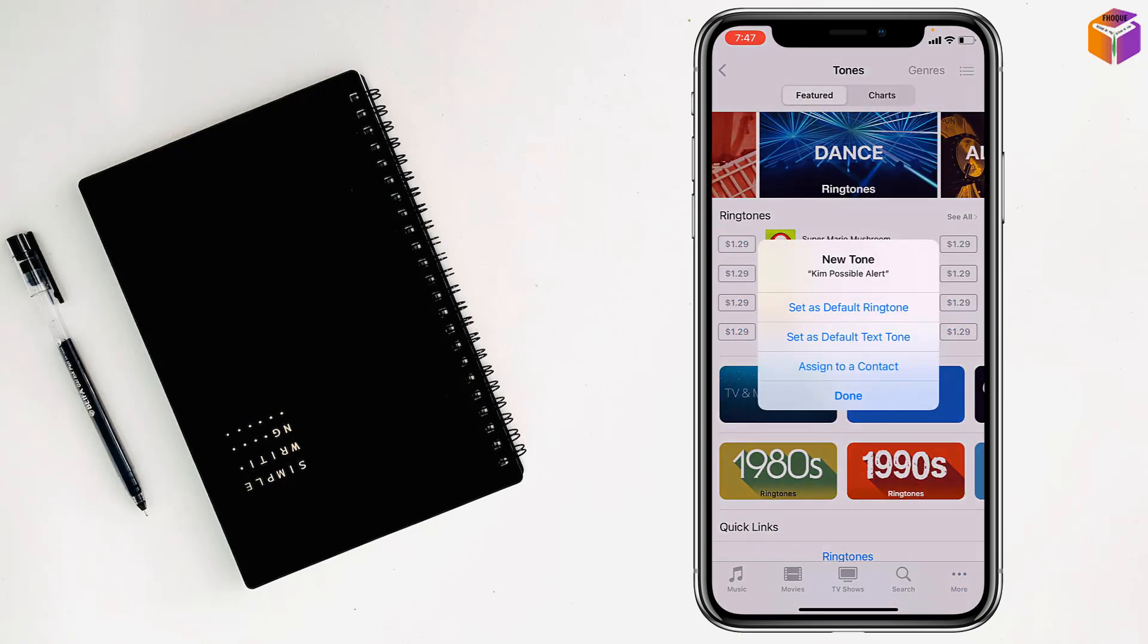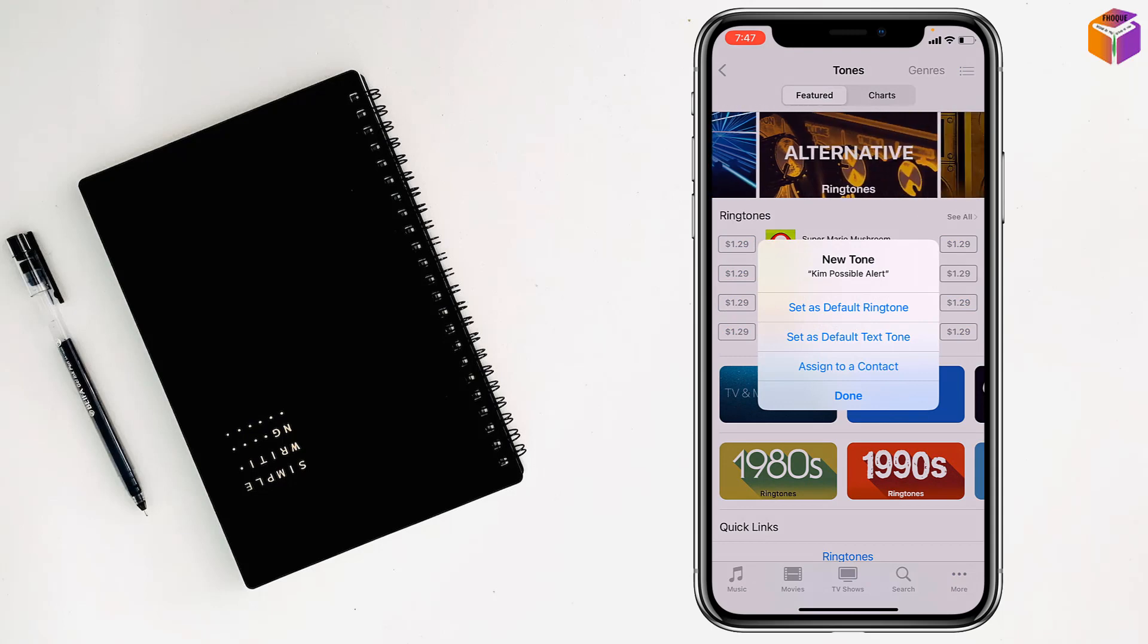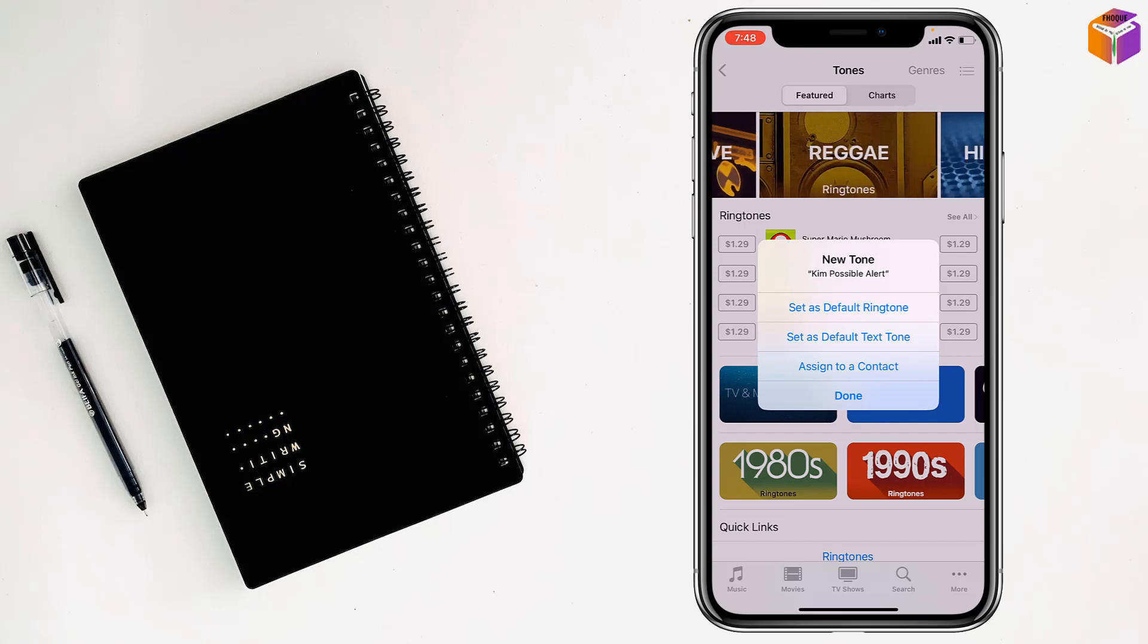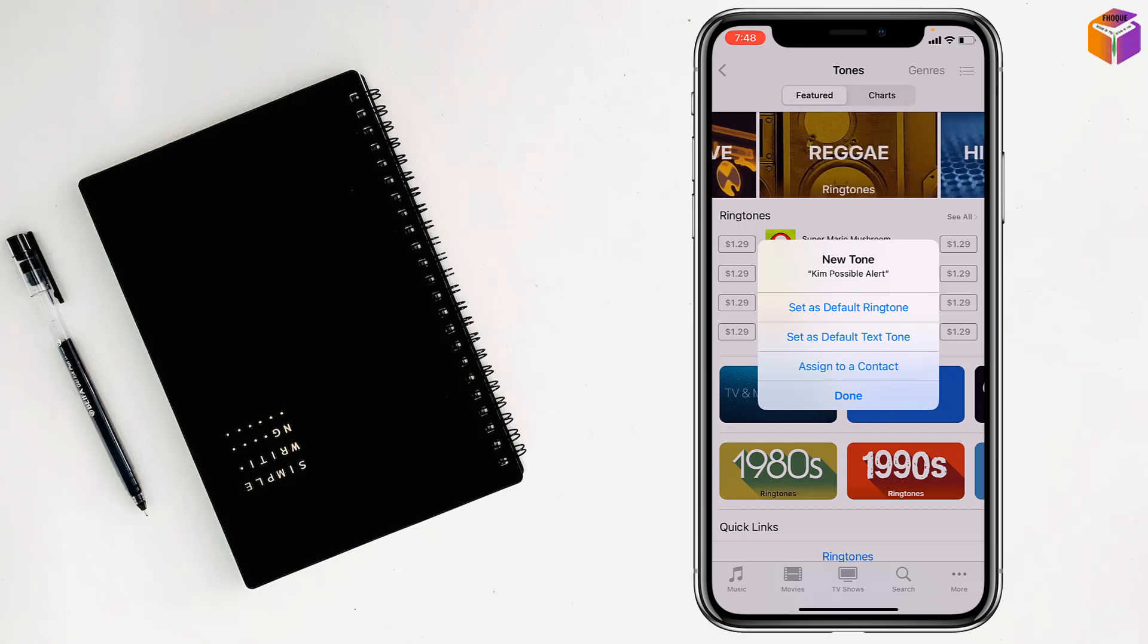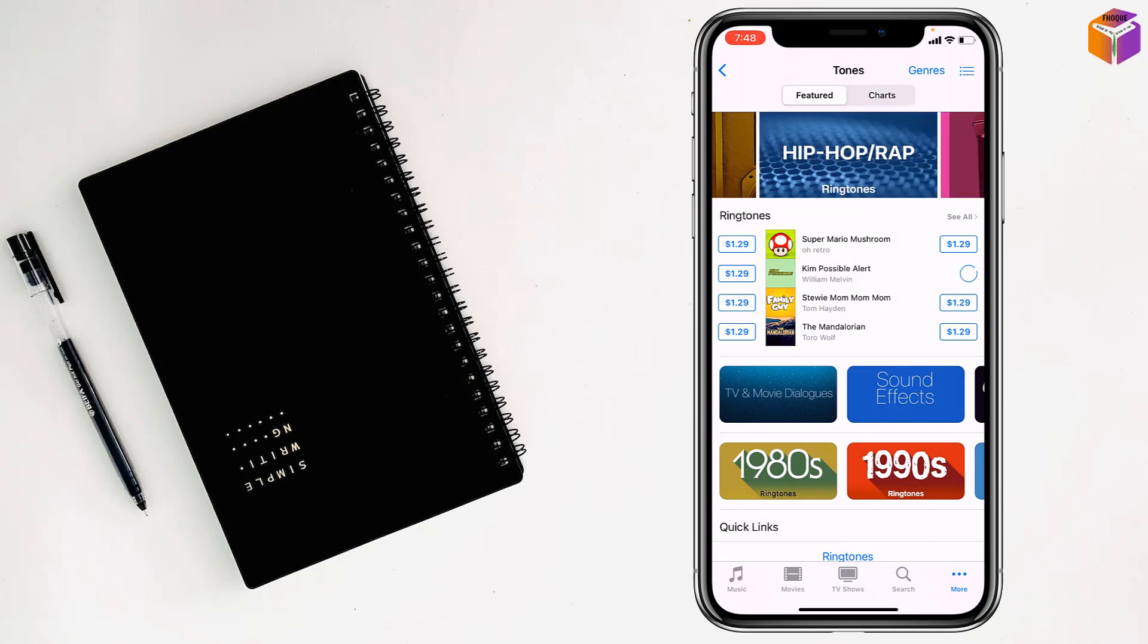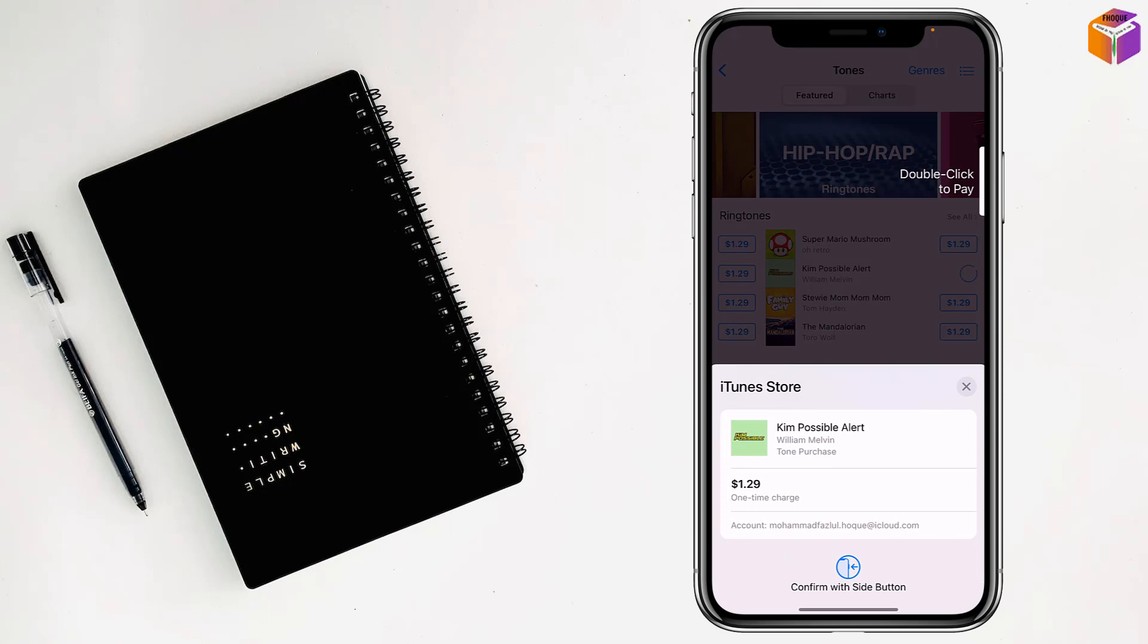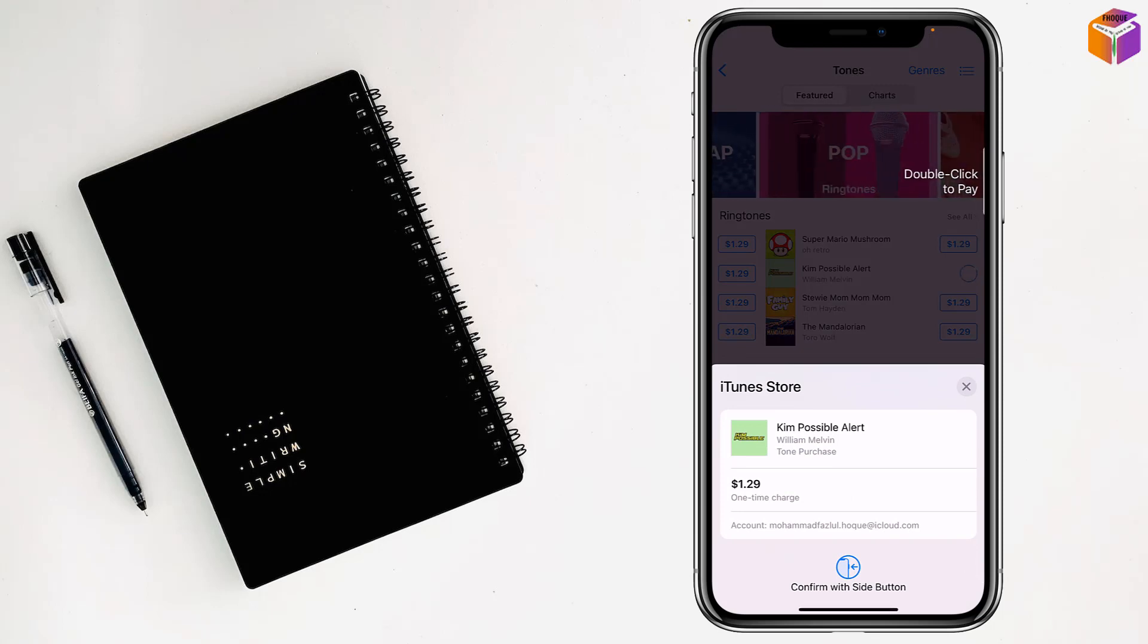If you want to set it as default ringtone, you can set it as default. Or set as default text tone if you want. After that, tap on Done. Now double tap here to confirm.